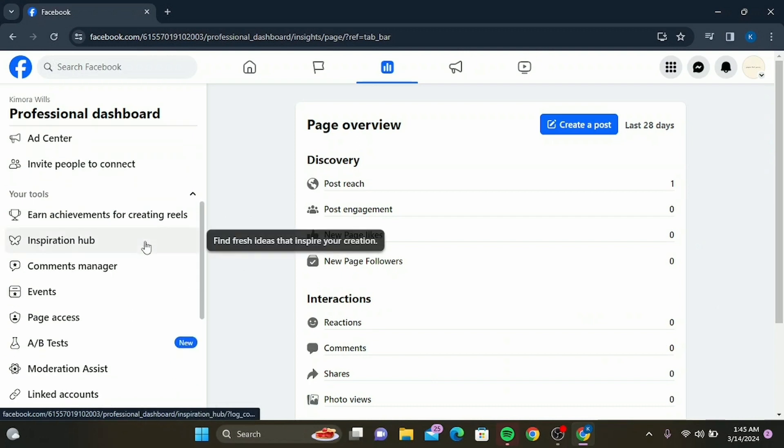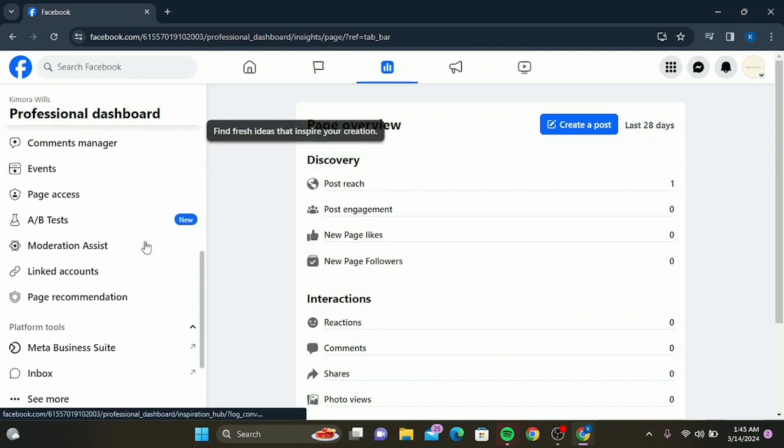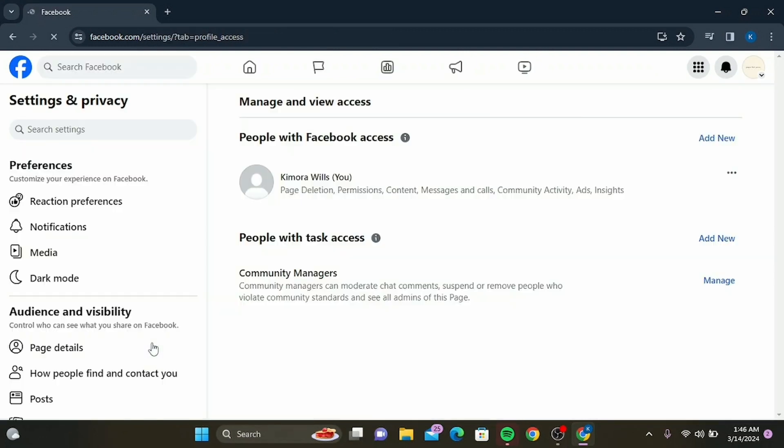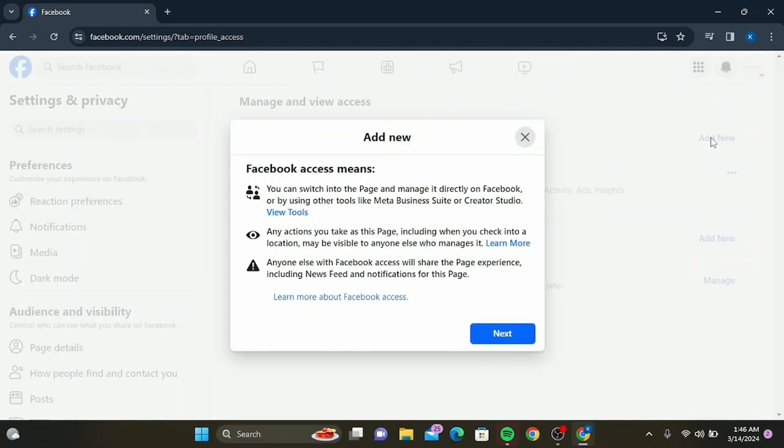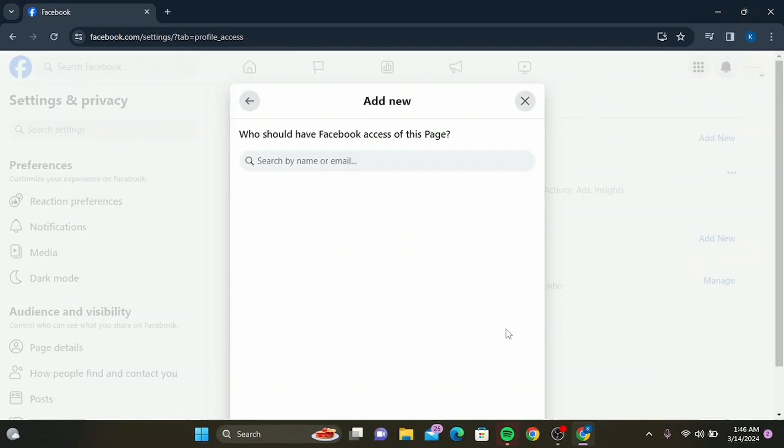Access on the left-hand side, then tap on it. Here you can see the people who have access to the page. Then you can simply click on Add New to give access as an admin to a person. Simply